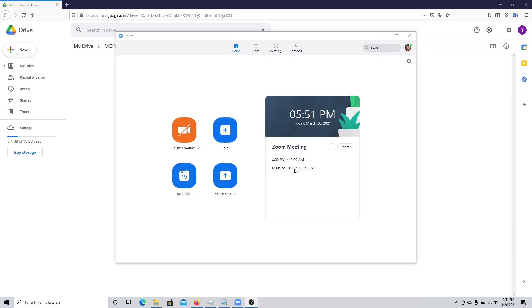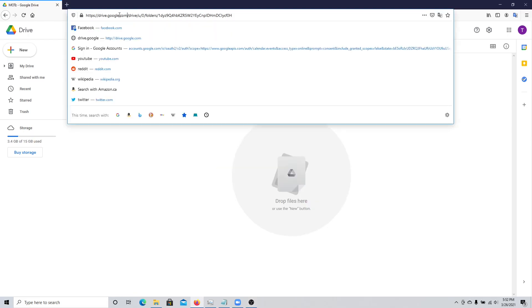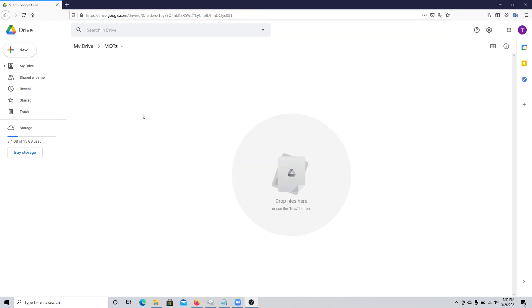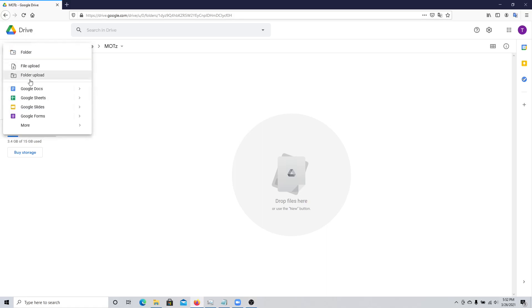Apart from Zoom, you're also going to need an online word processor. The one I am using is called Google Docs, and it's accessible at drive.google.com. In Google Drive, click on New and then select Google Docs, which will let you create a new document.